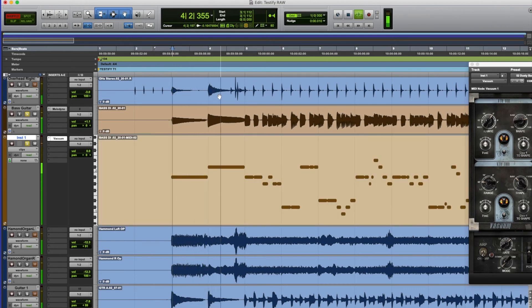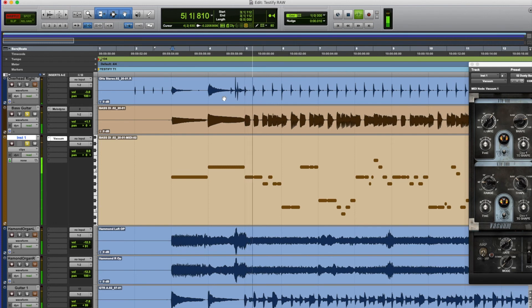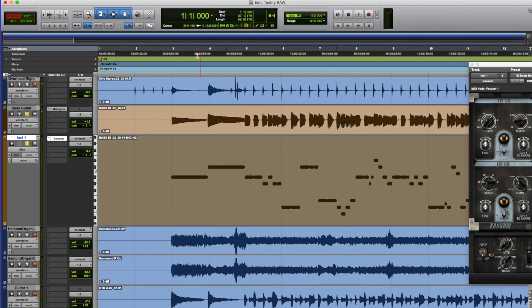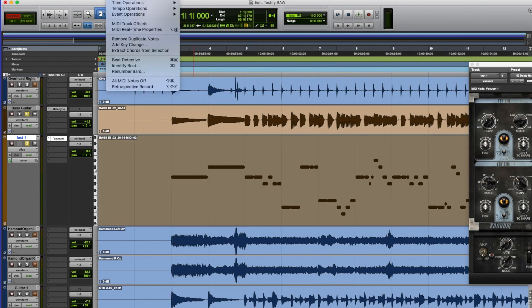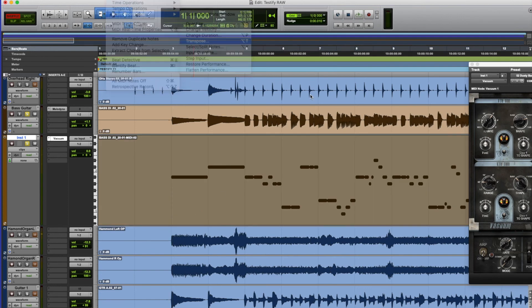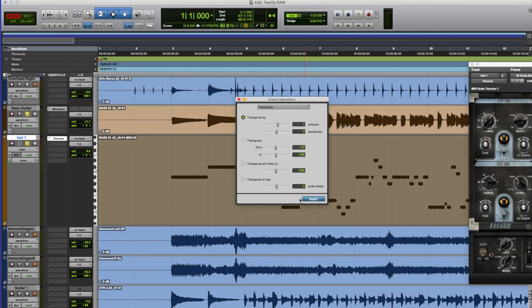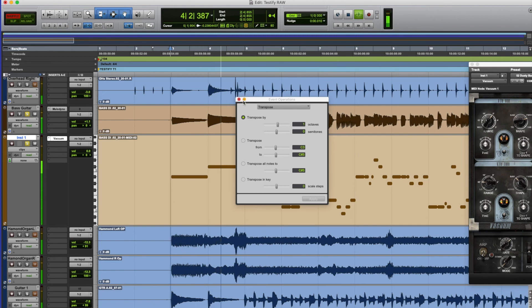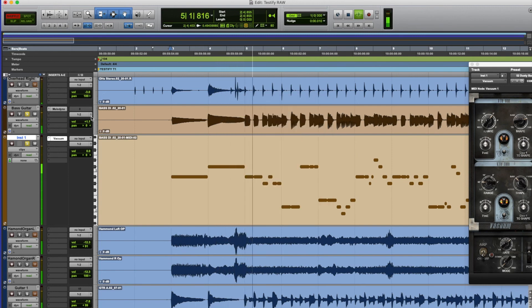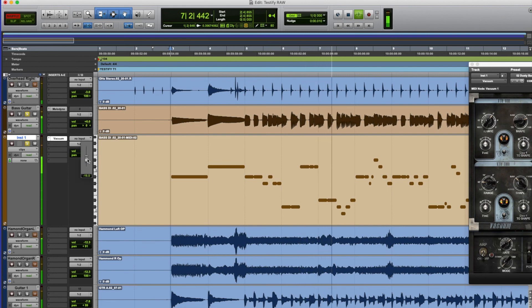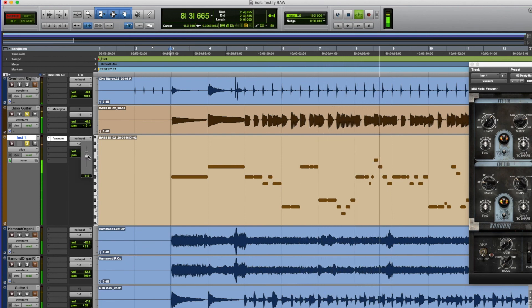That's a little bit more usable, I think. So maybe it's still too low. So we'll just do it again. Just go event, event operations, transpose and put it up another octave. Okay, so have a listen now. There we are, that's a bit of fun. So you can still hear the bass guitar. And we just have to mix the two together and blend them.